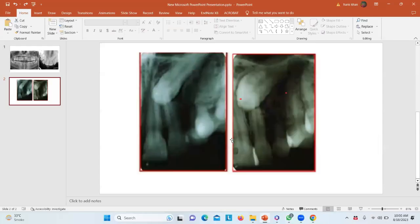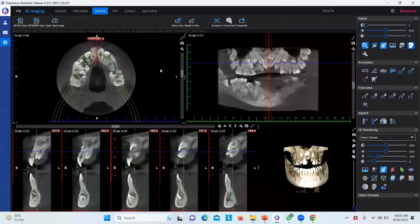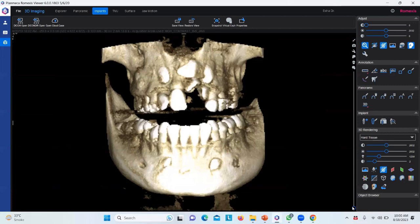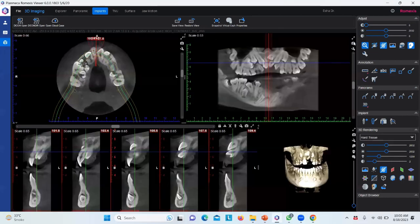Now for CBCTs. In exams, they typically show cross cuts and ask about root resorption. While people can locate canines in CBCT easily, root resorption interpretation on cross cuts is more difficult. In the May 2023 exam, one station showed a cross cut and asked in which position the canine was causing root resorption.